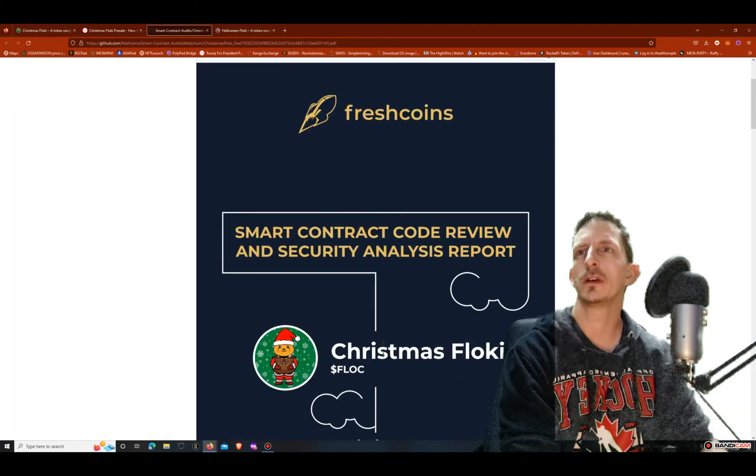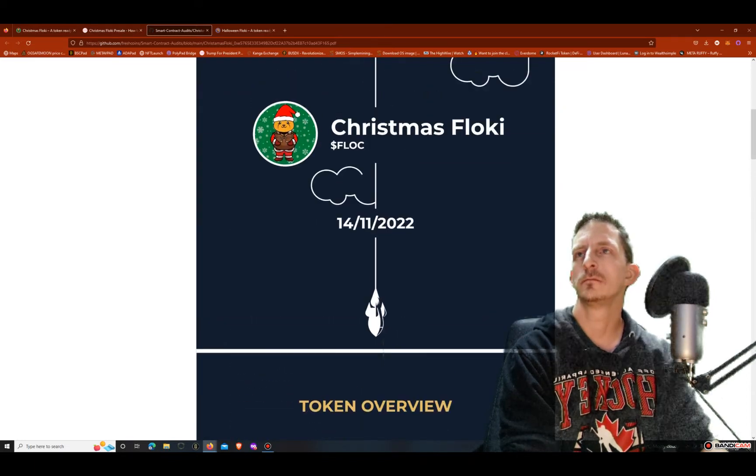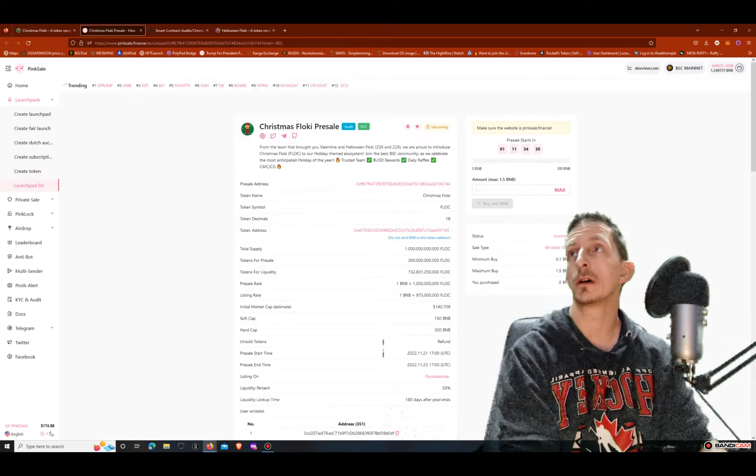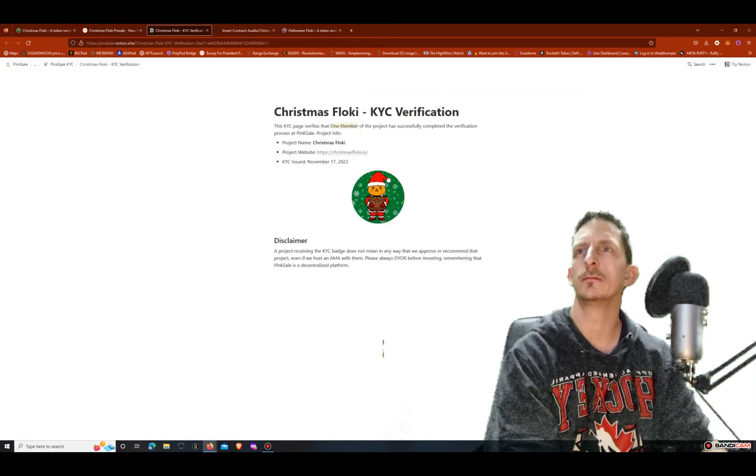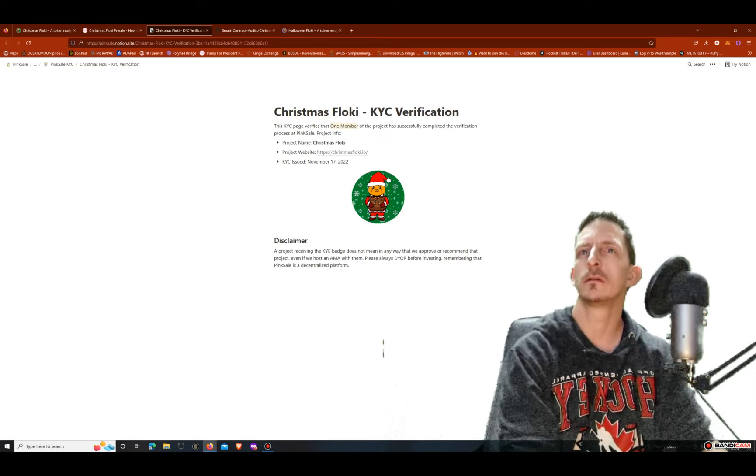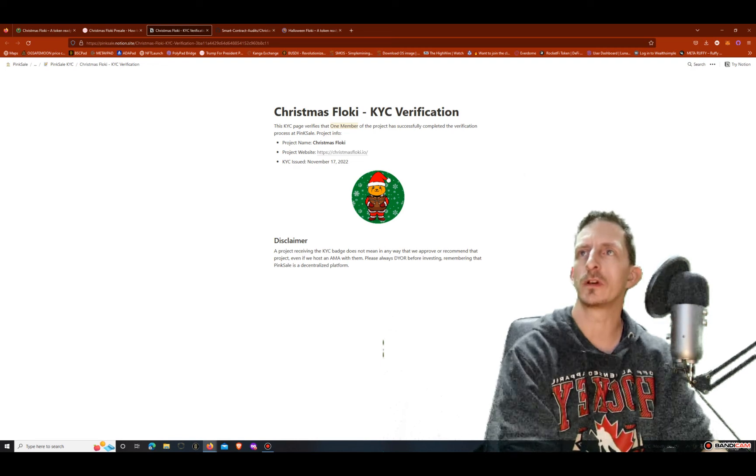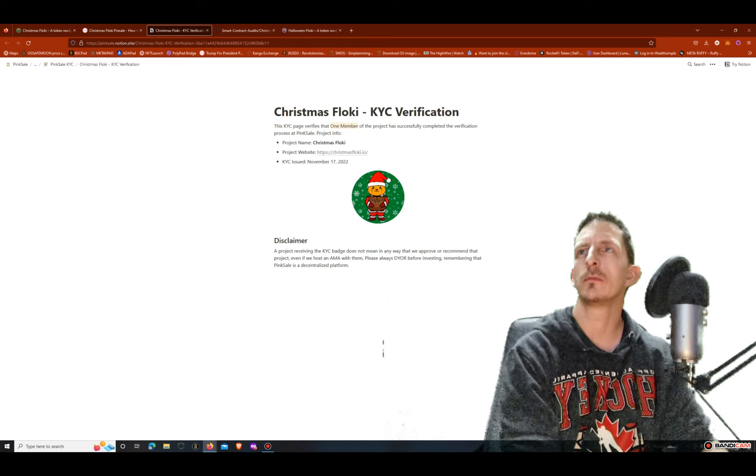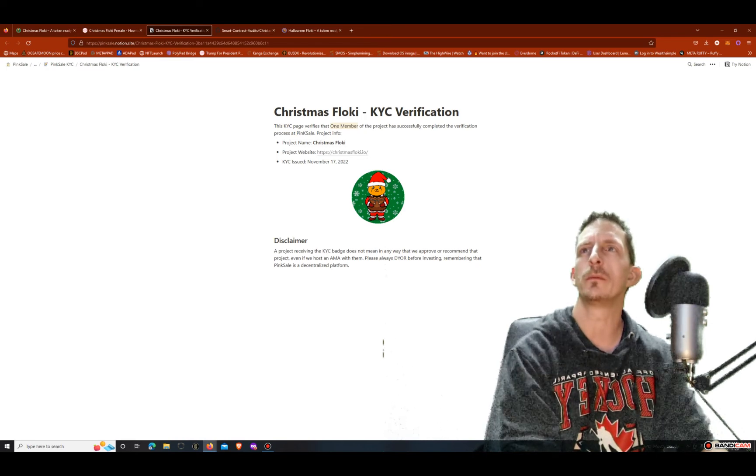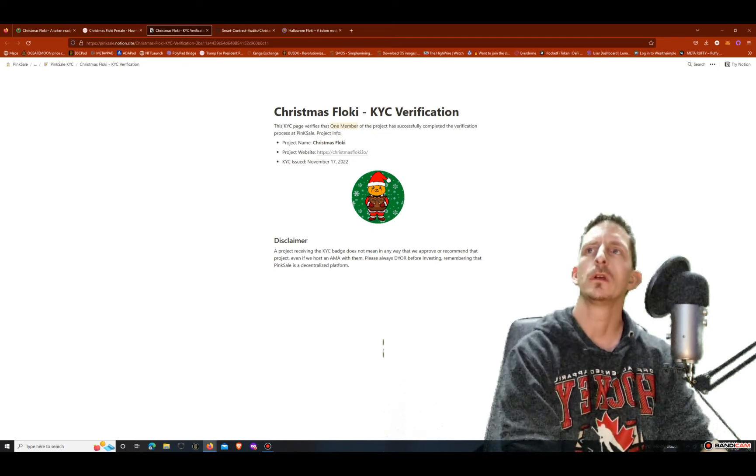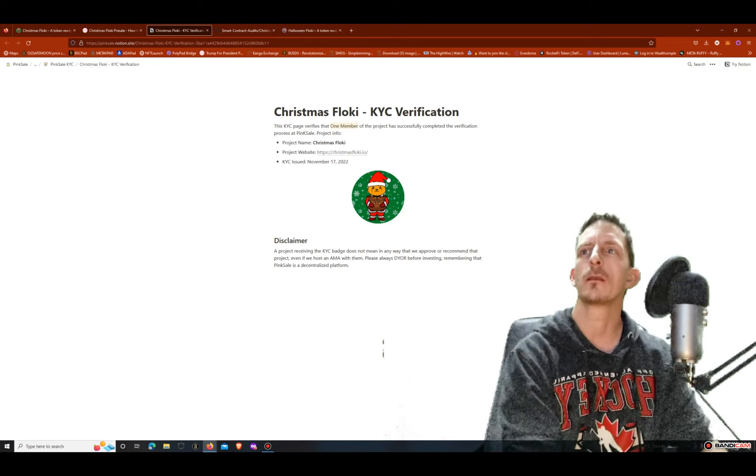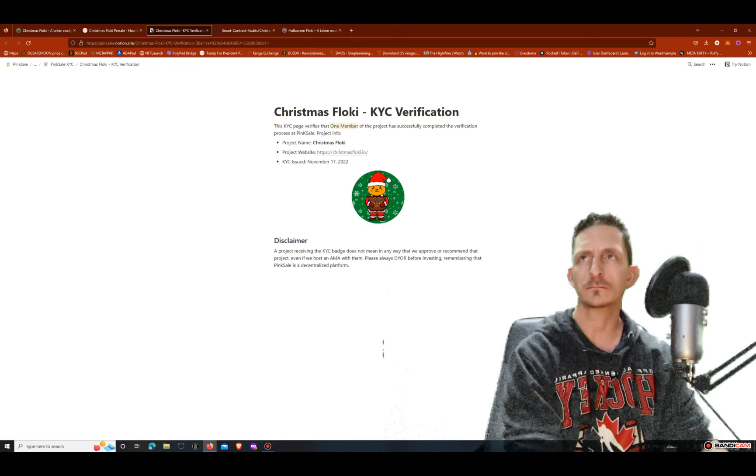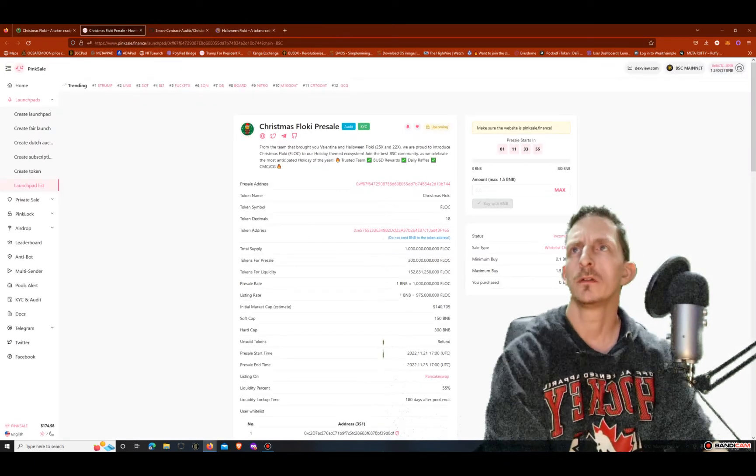Okay so here's the audit - Fresh Coins. You can check this out, I'm not gonna do it right now, just saving time. KYC here. Okay so here's the project website, you can check it out. This KYC page verifies one member of the project has successfully completed the verification process in Pixel. So I guess only one member has KYC'd. I guess that's all you require when you are launching a token, it's just one member. Seems kind of crazy to me.